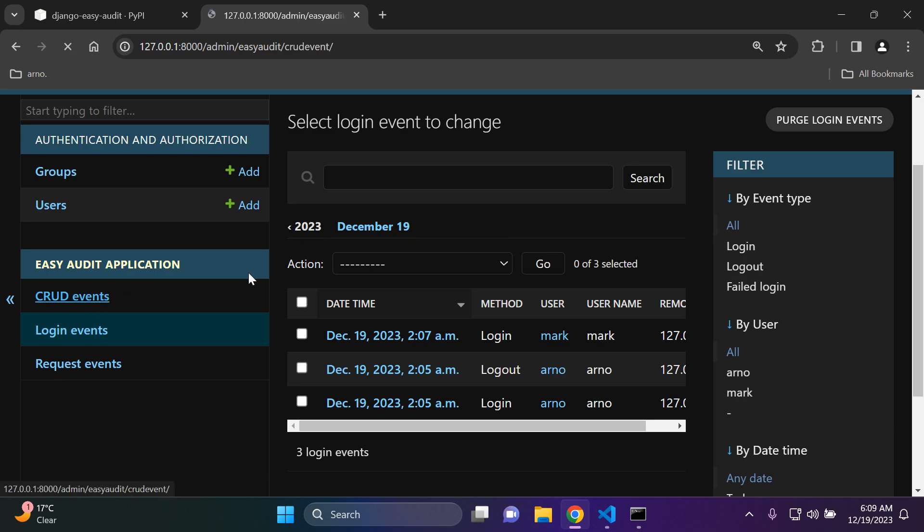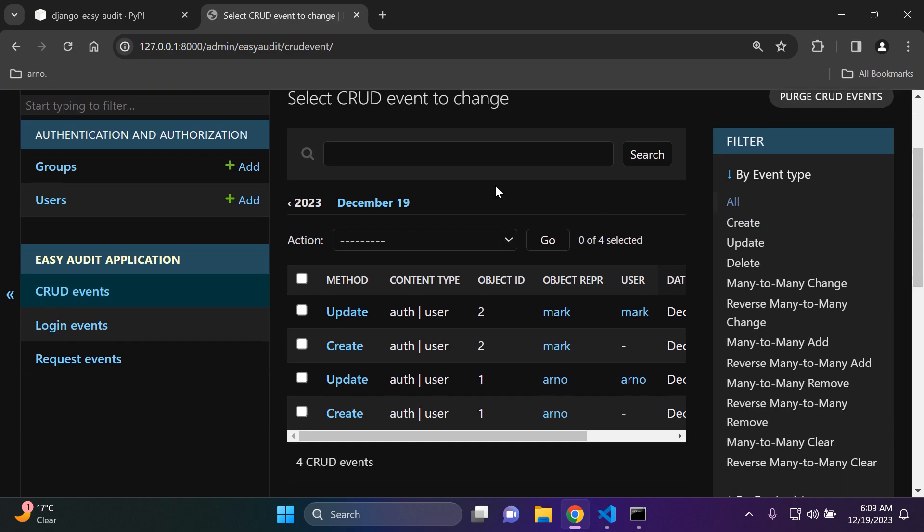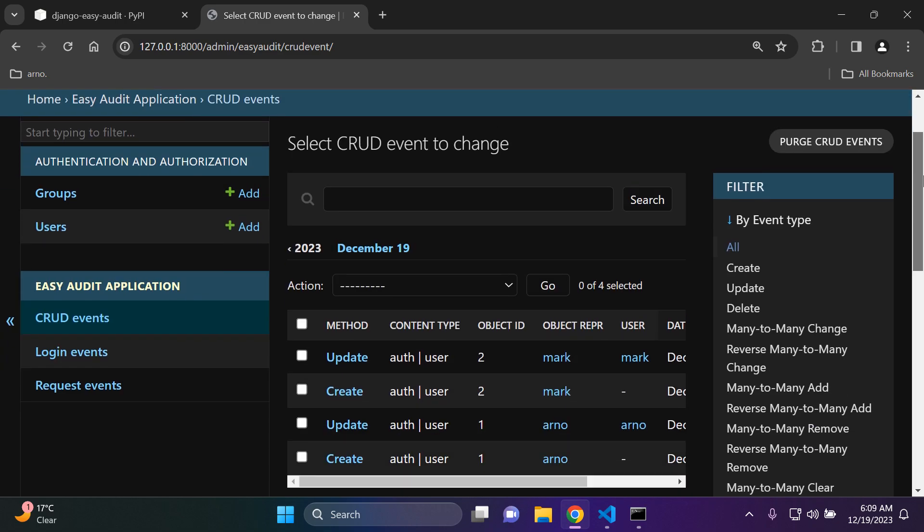And of course the same goes for CRUD events. Depending on what you have done in your application, it should show the various details here and there throughout your application.